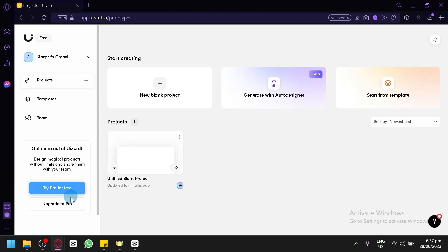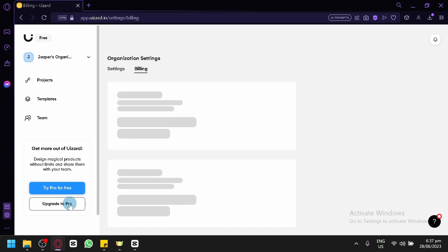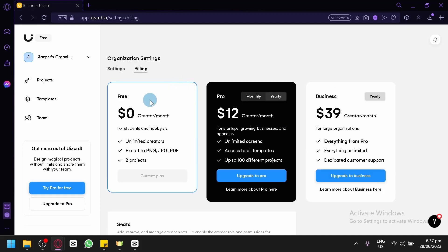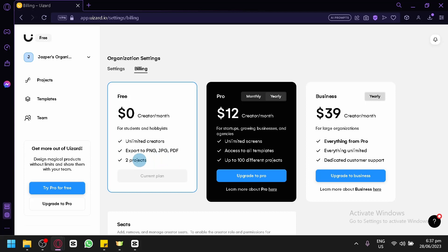You could try Pro for free, but let's look at the Upgrade to Pro page. Currently we are using the free version, which allows unlimited creators, export to PNG, JPEG, or PDF, and up to two projects. For the Pro version, there is a monthly plan at $19–$20 per month, and a yearly plan at $12 per month.